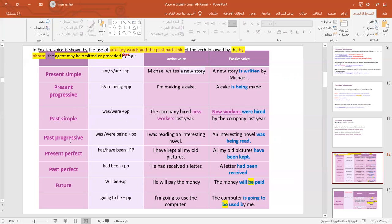For the past progressive, we use was/were being plus the past participle. So, 'I was reading an interesting novel' becomes 'An interesting novel was being read.'